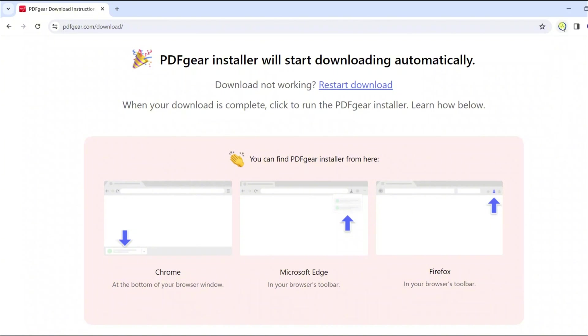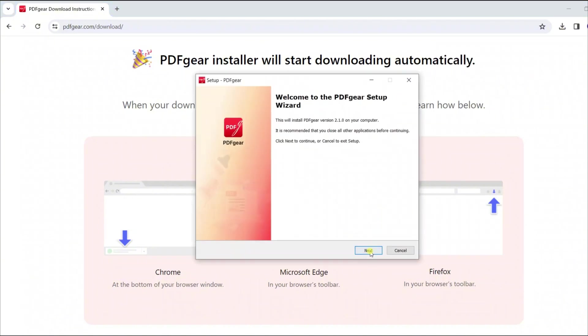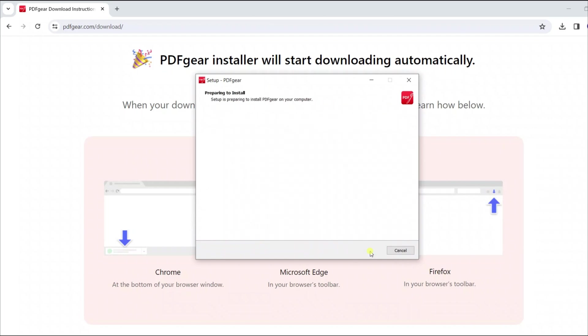PDF Gear is available on Windows, macOS, iOS, and Android.